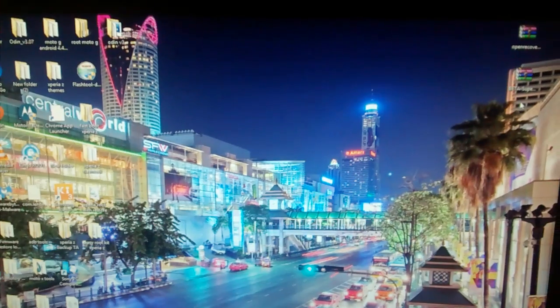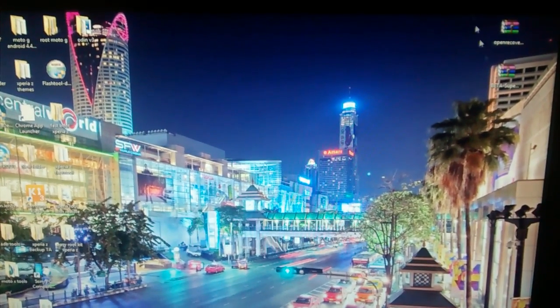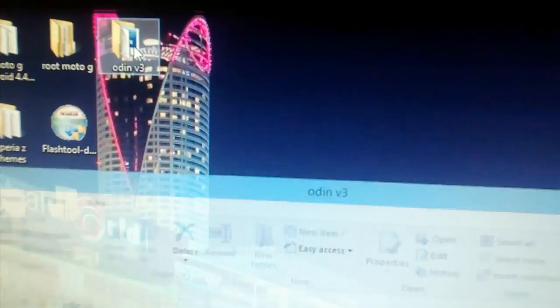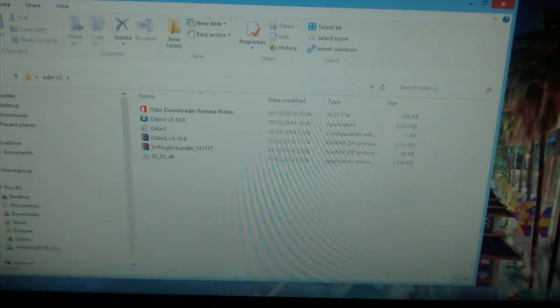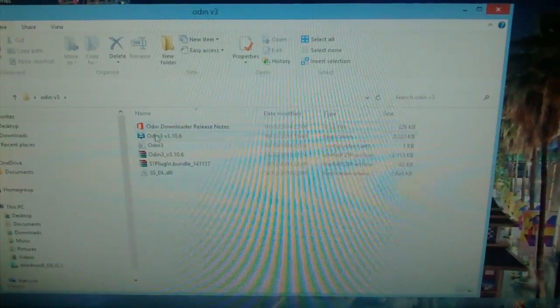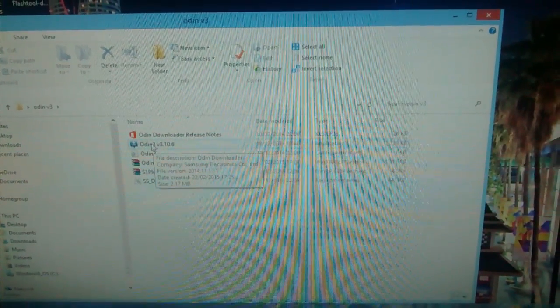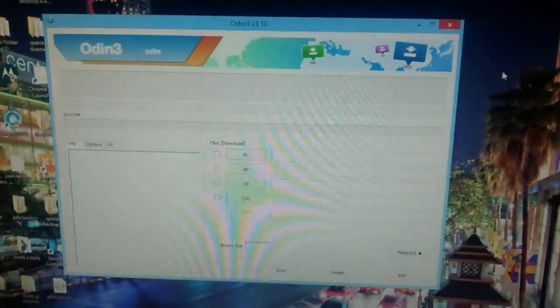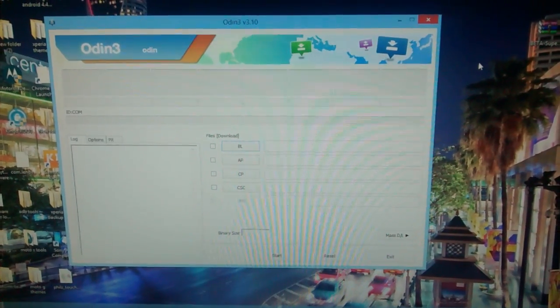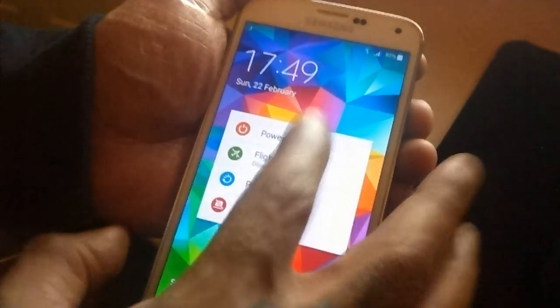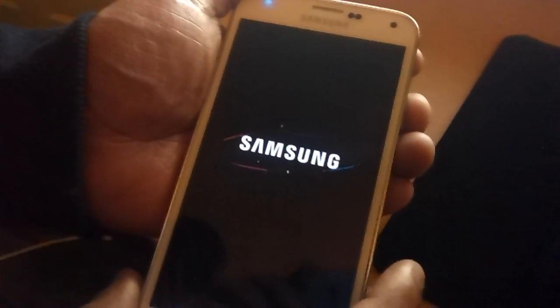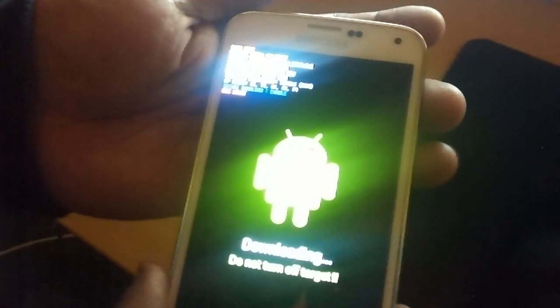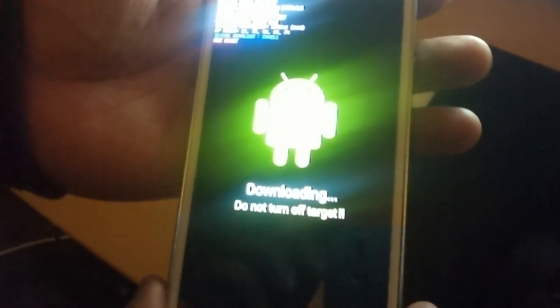Once you've done that you'll need to open Odin up. Select Odin here and open that up. Now on your phone you will need to turn it off and go into download mode. To go into download mode press volume down along with the home button and the power button. It should look something like this with a warning here then just press volume up. Now we're in download mode.